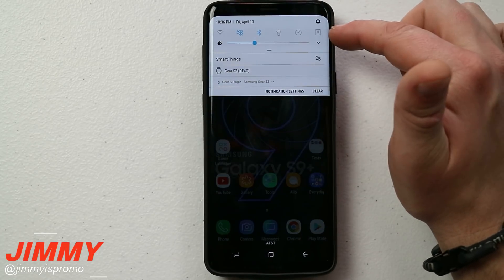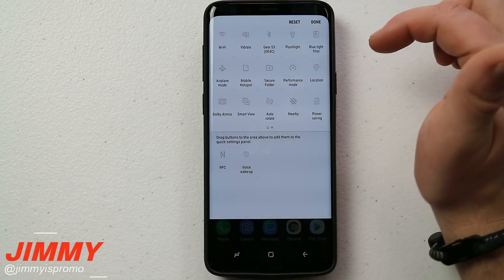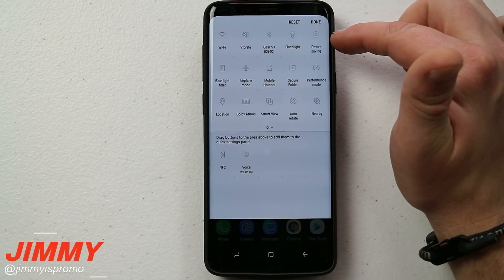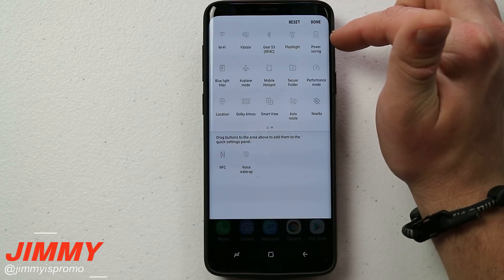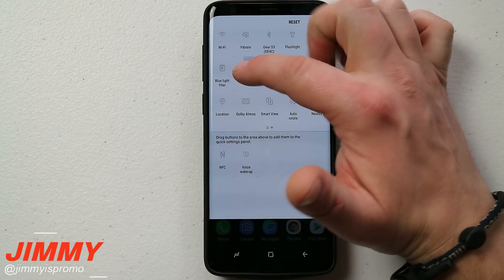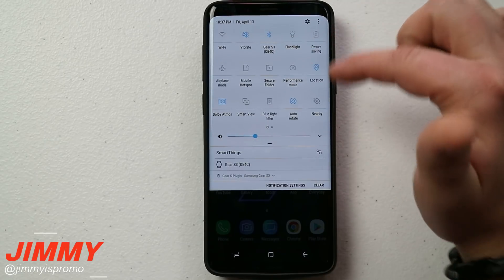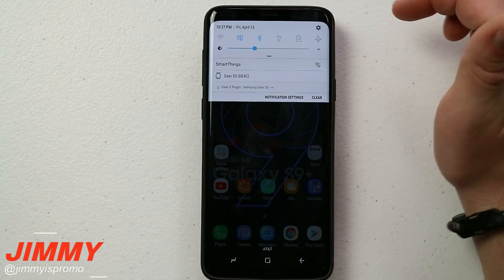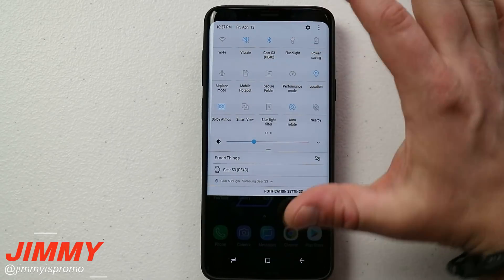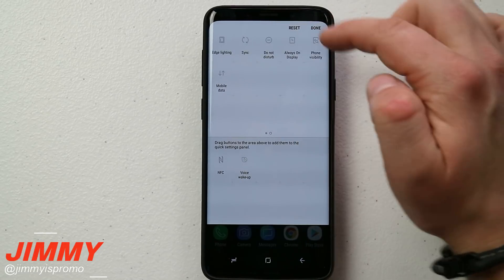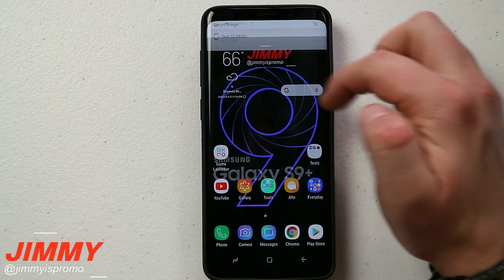If you want to change what shows when you pull the status bar down just one time, that's still handled in button order. For example, performance mode probably doesn't need to be at the top — move it down and bring power saving up higher. Wi-Fi, Bluetooth, sound and vibrate, and power settings are super important. If you fly a lot, move airplane mode higher. Blue light filter I'll move down as it's less important. Once you hit done, your most-used settings will be right at the top instantly.